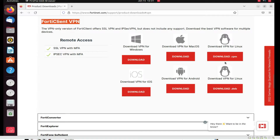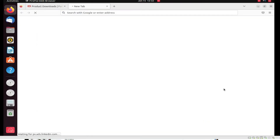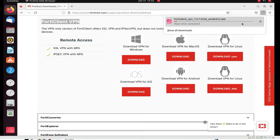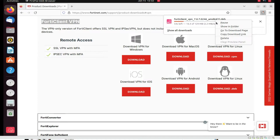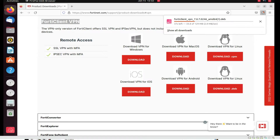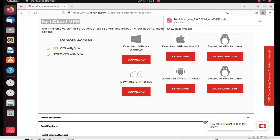You can see the FortiClient VPN section. We have to click here to download for Linux — we need to download the .deb file. Just click here to download. Now you can see it's downloading. Right-click and copy the download link, then cancel the browser download.